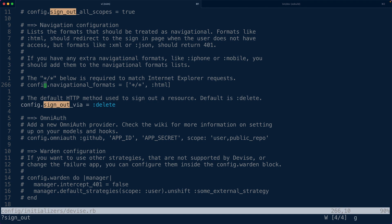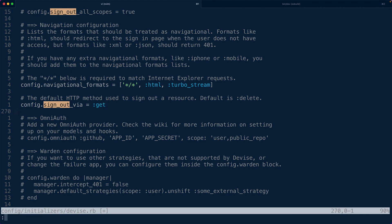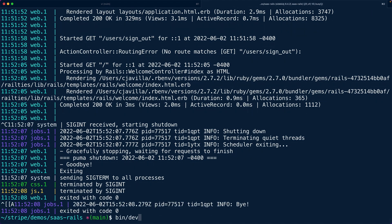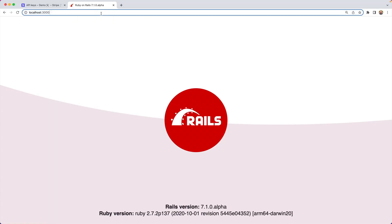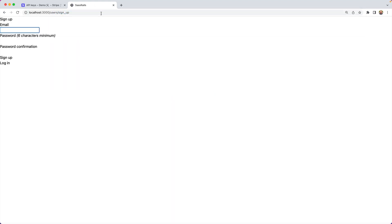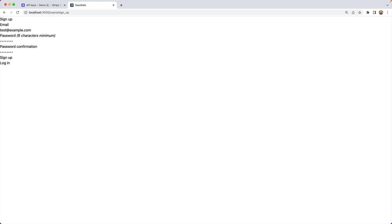If we log in or create a new account and click sign up, we'll get an error saying undefined method user_url for Devise registrations. This happens if we haven't configured the Devise initializer. We need to add turbo_stream to the navigational formats — a new default in Rails 7 — and set sign-out to work via GET requests. Since we changed the initializer, we need to restart and sign up again.